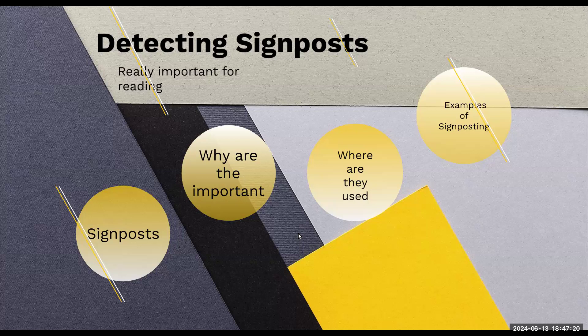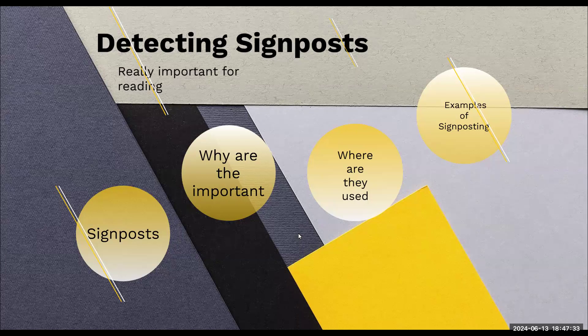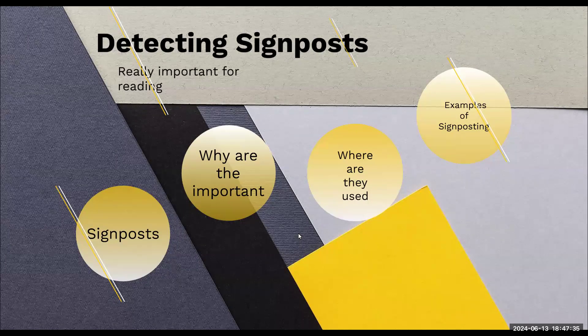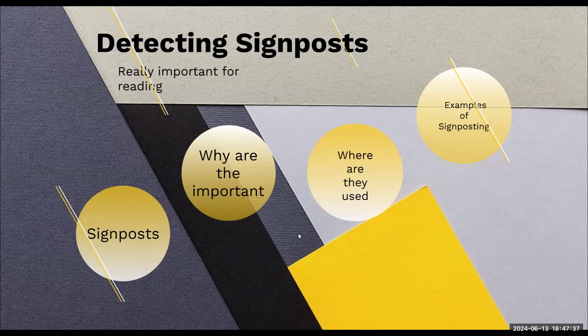These are words and phrases that help guide the reader or the listener through content to make sure that the message is understandable. Remember last time we talked about word formation? We talked about prefixes and suffixes. Those help you with the reading. Now, we have something else that can help us with the reading and that is the signpost.